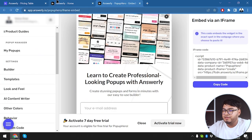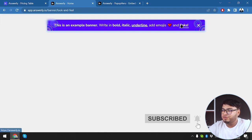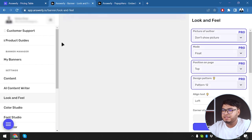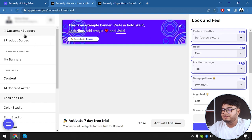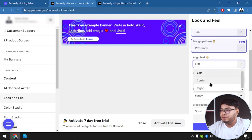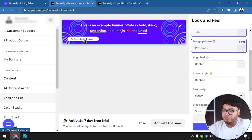Let's go ahead and check out Banners. This is an example banner — you can write in bold, italic, underline, add emojis and links. The page didn't fully load at first, which is why we couldn't see the settings. Now let's try picture and author. Some options like showing a picture, float mode, addition on page, and design pattern are pro features. Free features let you align your text to center, left, or right. We're going to align to center because it looks great. For the free version, Answerly branding will be included.